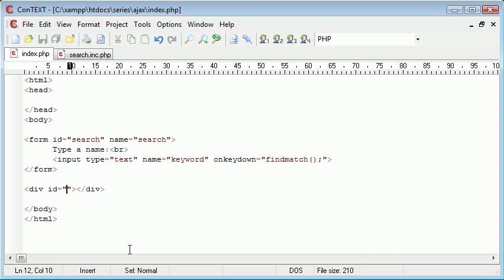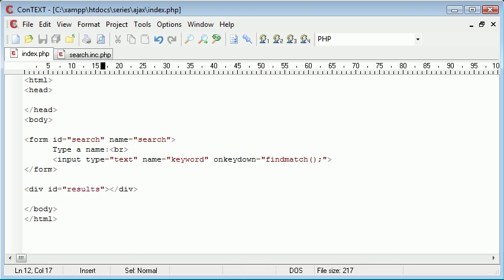So let's go ahead and give this a name. I'm going to call it results so we know exactly what we're talking about. We've got the search form, we've got this keyword field, and we're finding the match every time we press a key down and displaying that in results.